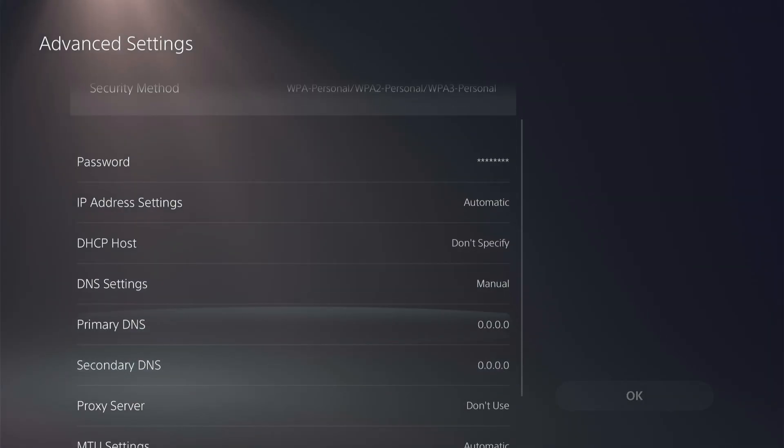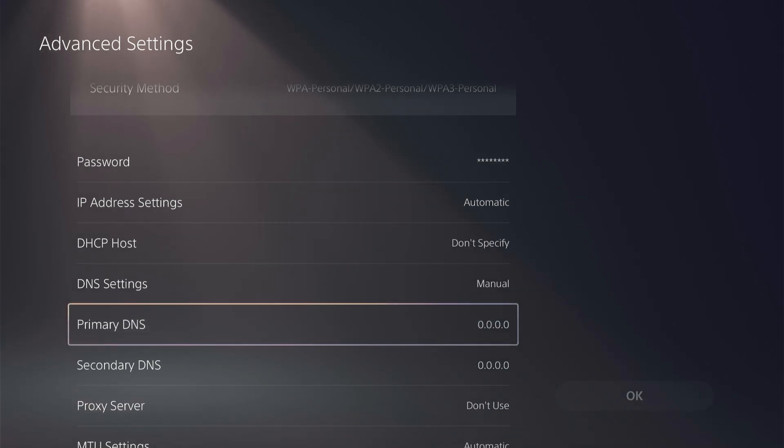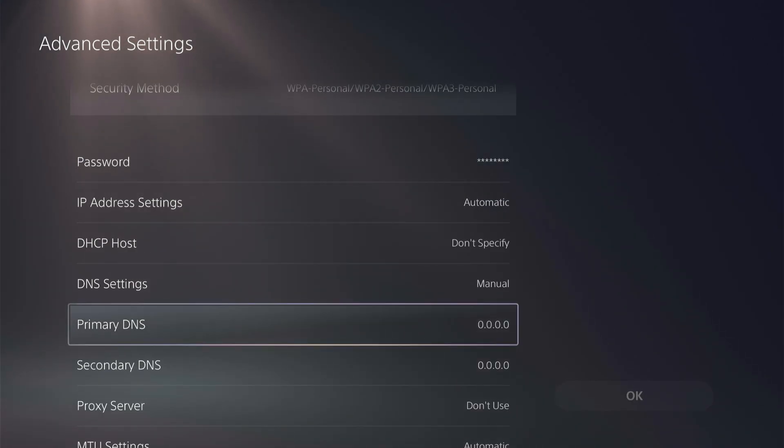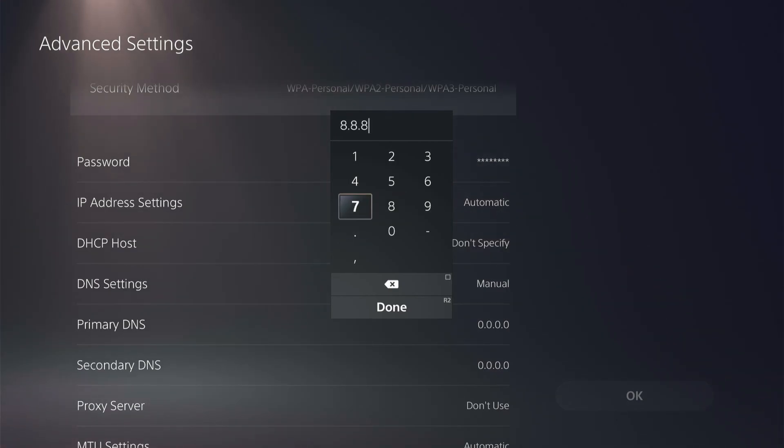So if you're experiencing slow speeds, we're going to change the primary and secondary DNS to either a Google DNS server or a Cloudflare DNS server. There's two different options to test to see which internet could potentially be faster for your device. So for Google's, we're going to click on 8.8.8.8.